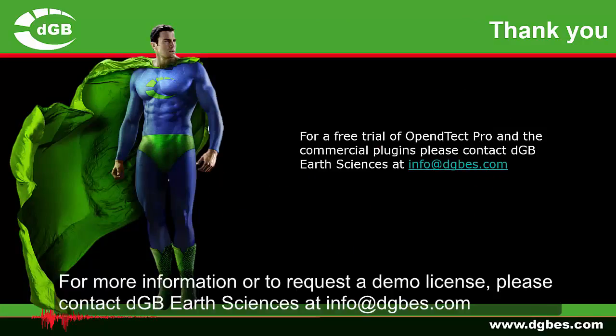For more information, or to request a demo license, please contact DGB Earth Sciences at info.dgbes.com